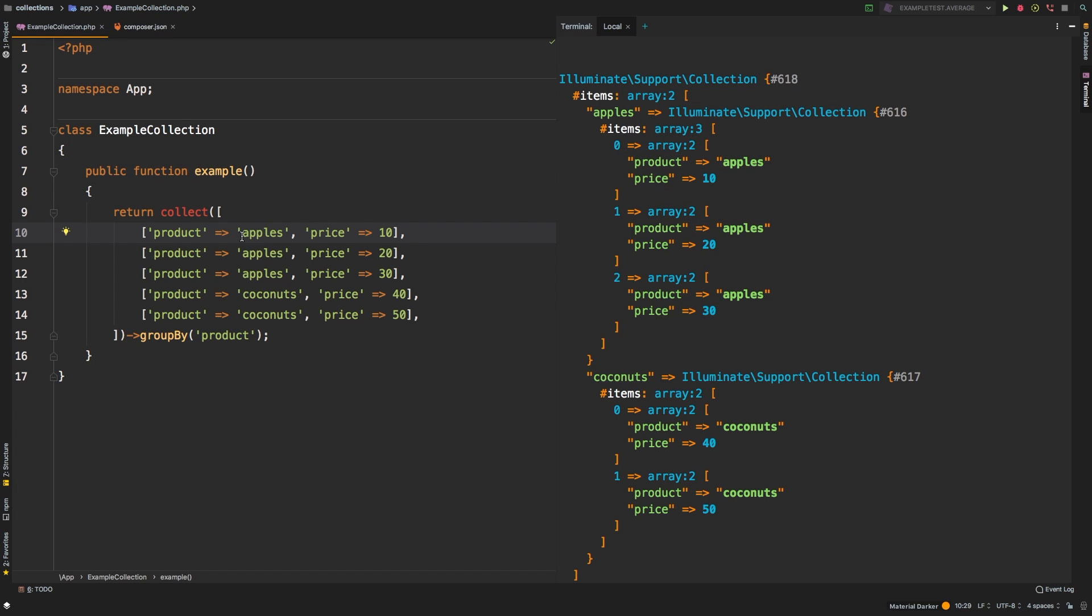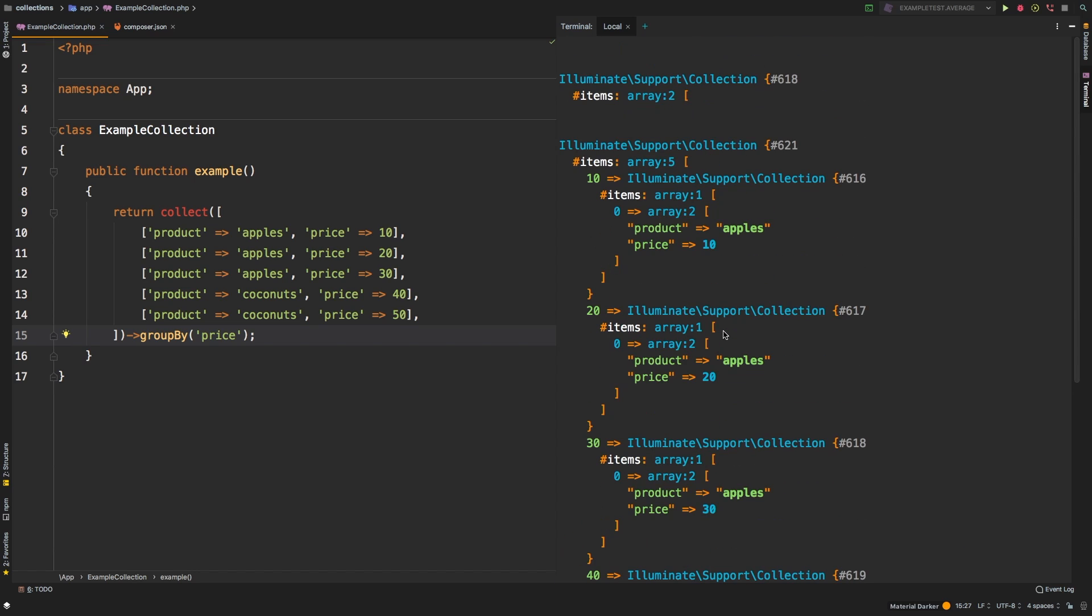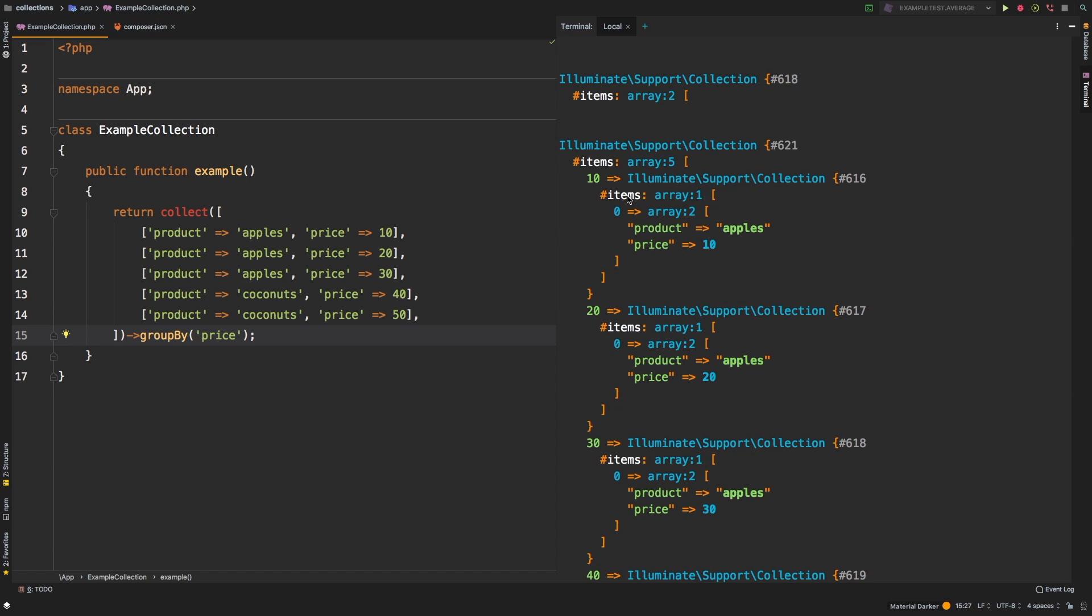So easy enough, we can of course select anything else. We can say price. And in this case, we actually don't have any repeating prices. But we've been able to group them together.